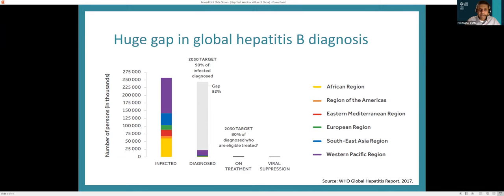Treatment with tenofovir-based therapy or antivirals can also dramatically reduce vertical transmission of hepatitis B, which is the main driver of incidence in these regions. So testing is indeed a critical gap that needs to be addressed across the globe.